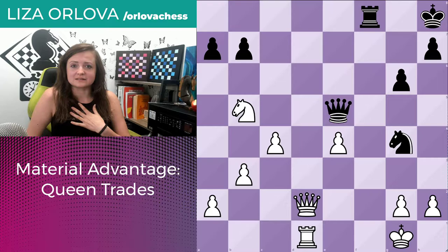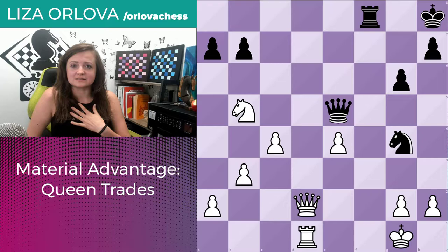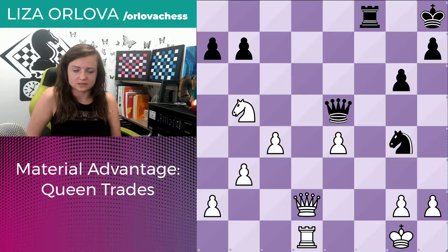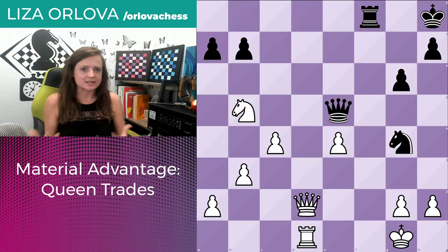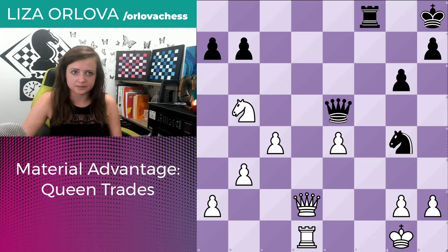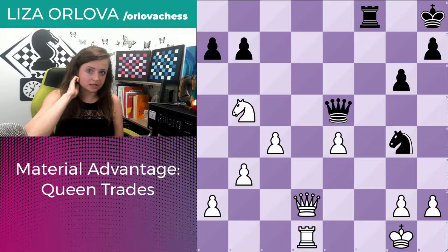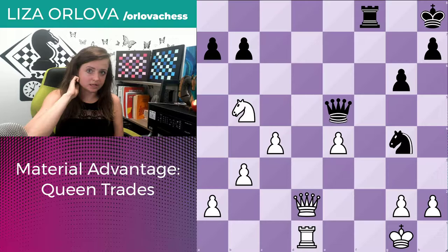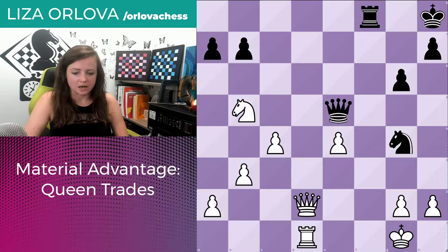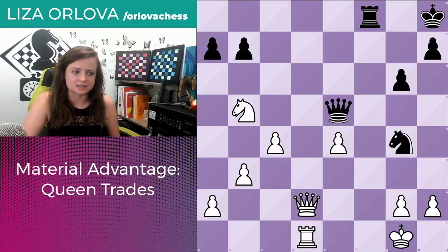My name is Lisa Urlova. I'm a Woman Candidate Master, and today we will be talking about material advantage and specifically queen trades. At this point in your chess life, I would hope that you were taught that when you have more material — more points than your opponent — you should trade pieces. Trading pieces is really important because you are eliminating your opponent's army. Especially if you trade the higher-ranked pieces like knights, bishops, rooks, and queens, you are taking away some of the strong members of any future attacks that can be on your king.